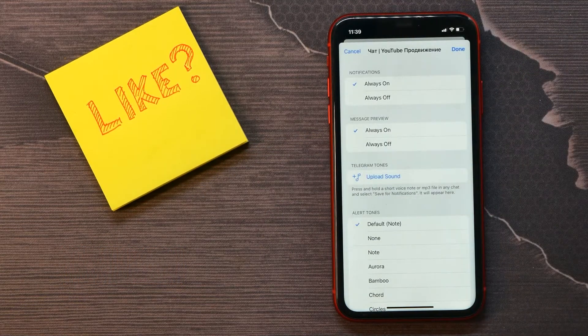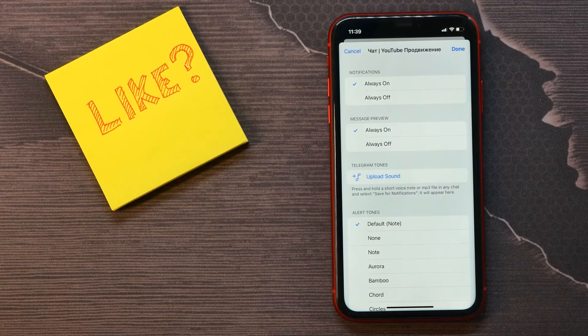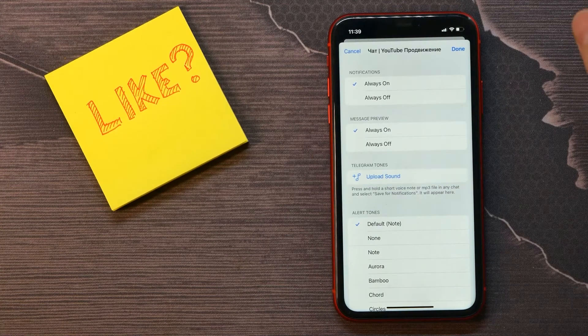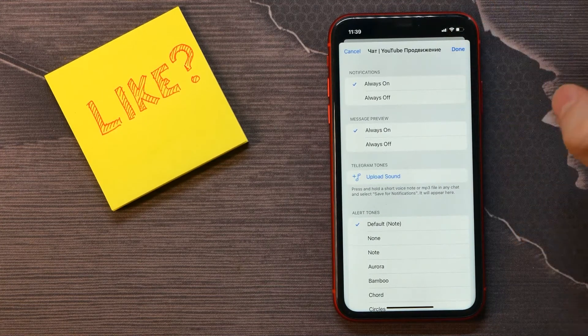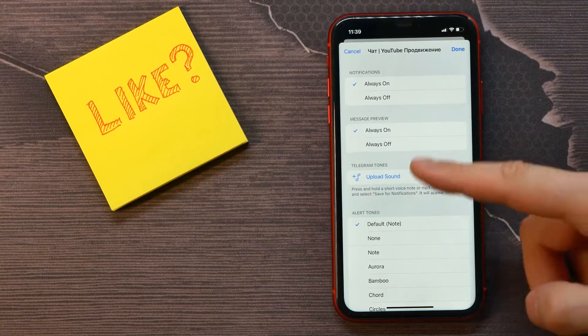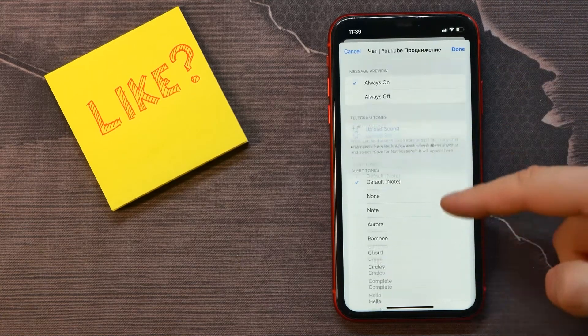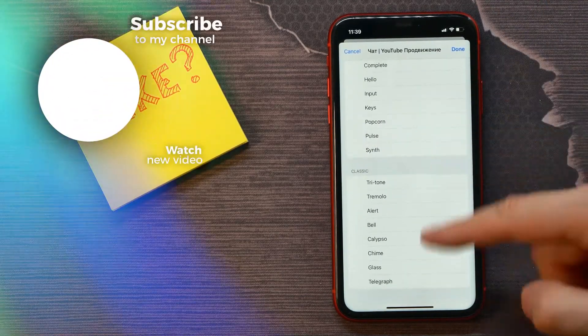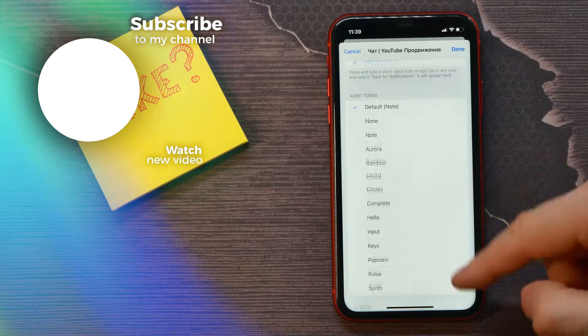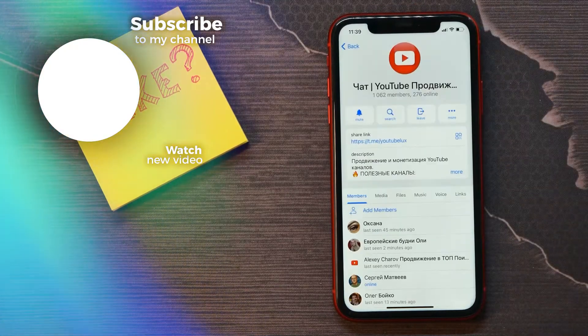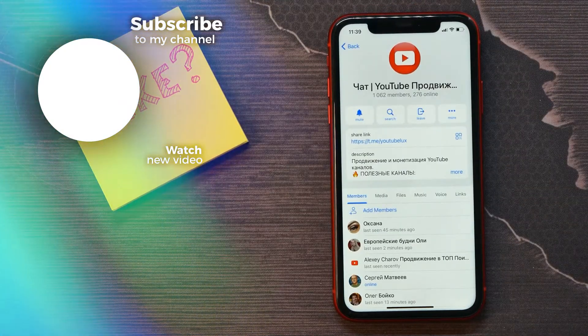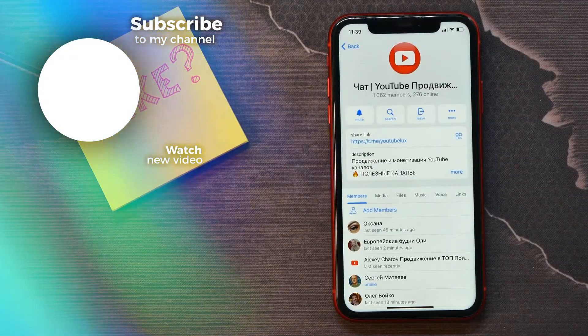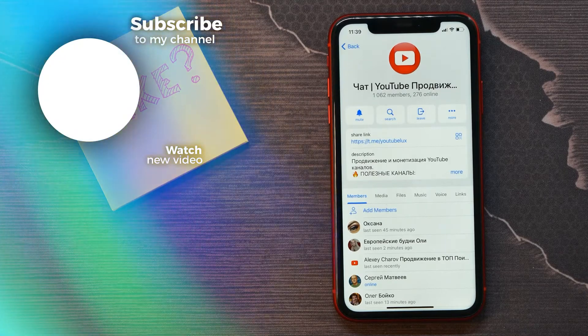Here you can select the way you want to mute this channel. You can disable or enable notifications, message previews, Telegram tones, other tones, and so on. So that's how it works. Make sure you like this video if it was helpful for you and see you next time.